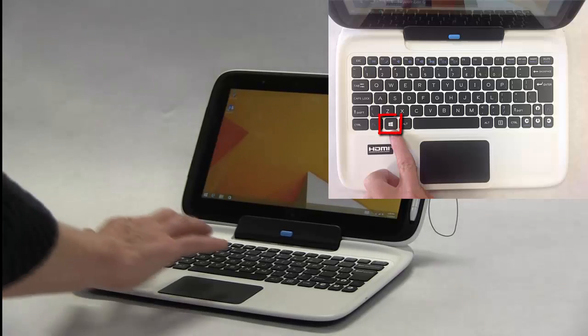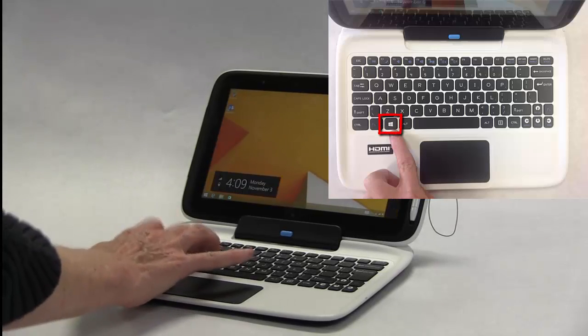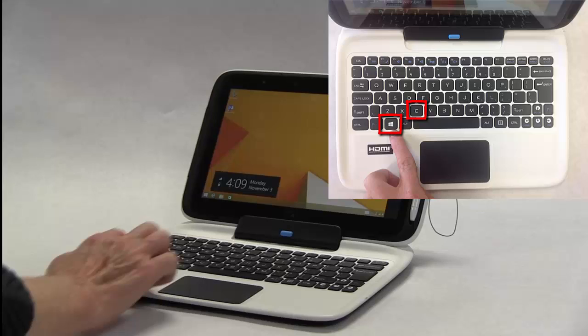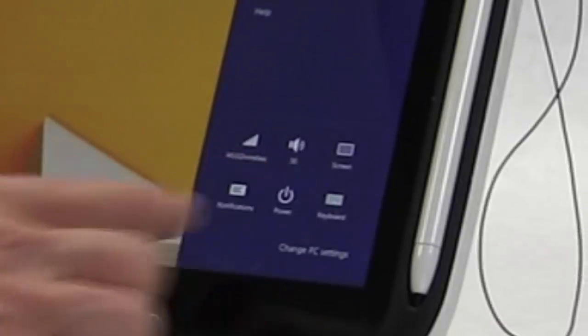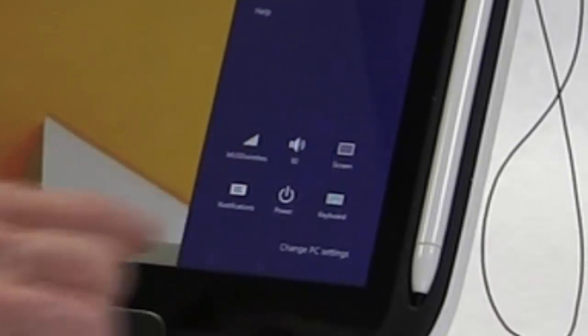Press the Windows and C button at the same time to reveal the charms tab. Or, you can get to the charms tab by swiping to the left from the right edge of the screen. On the right side of your tablet, you will see your charms.